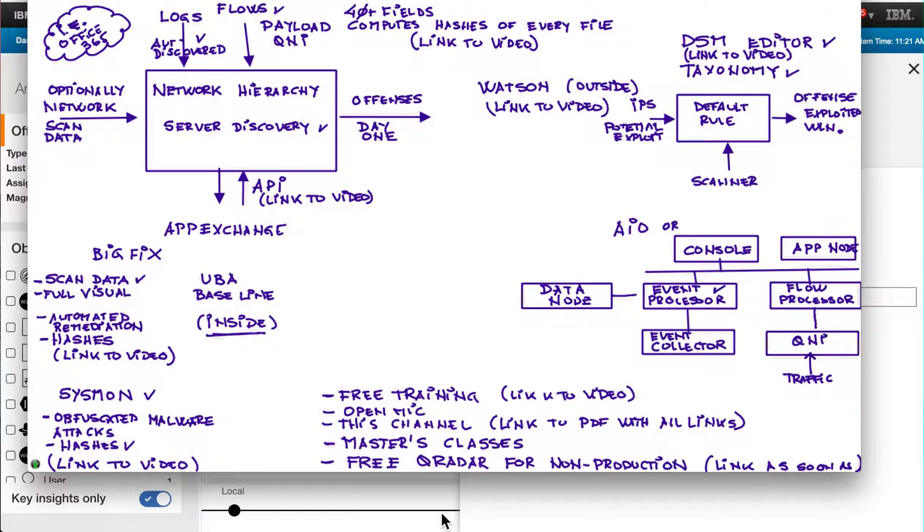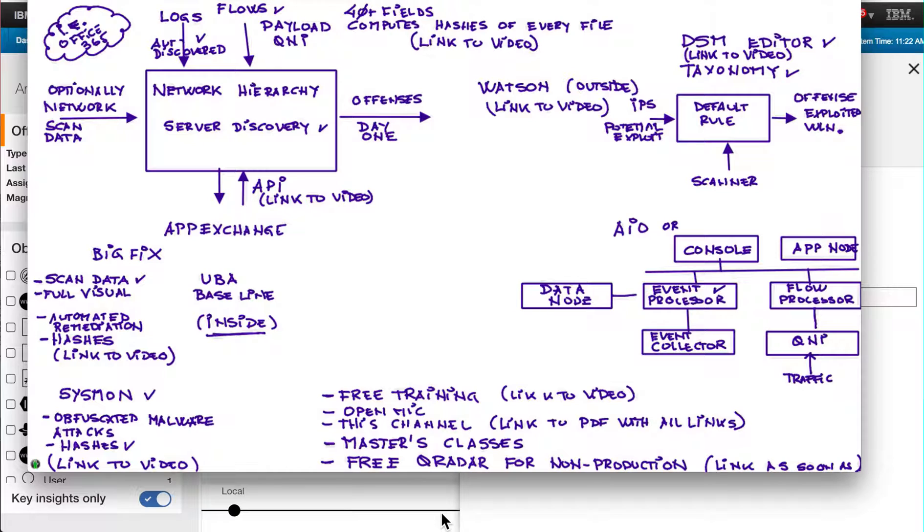And another great way of actually getting familiar with Curator is that pretty soon there's going to be a release of a free Curator called the Community Edition for non-production. And I will put a link into this video description as soon as that becomes available.